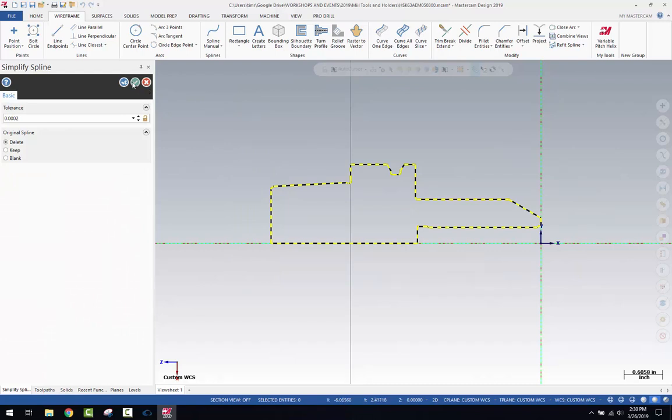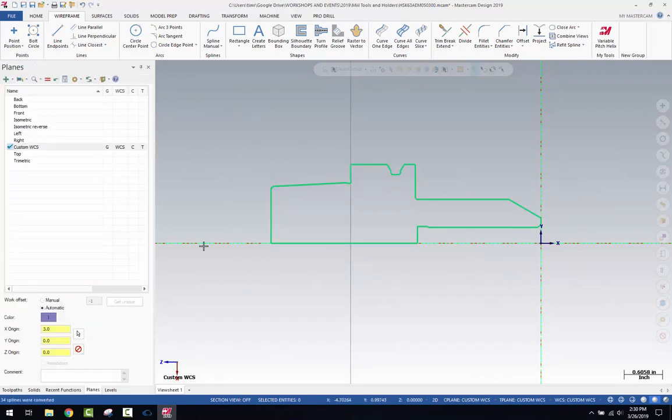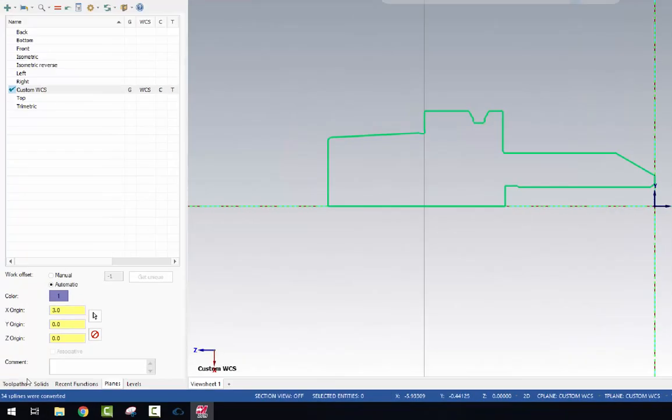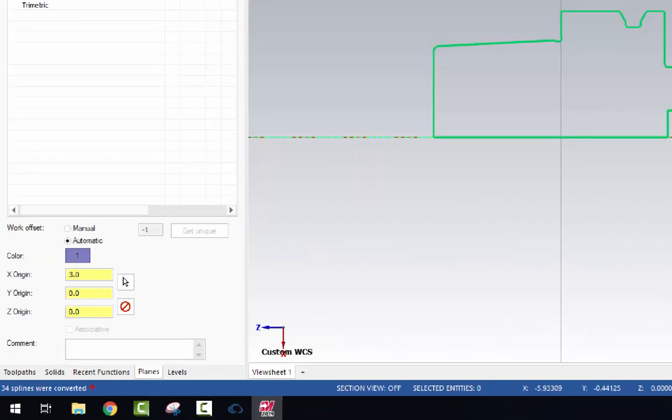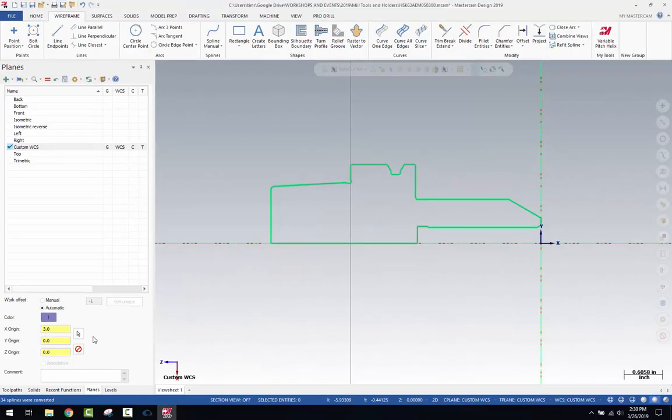Hit the green check mark, and then that will clean up. Down here, you'll see a report. I'm going to zoom in, and you'll see a report. And it converted 34 splines and turned those into lines and or arcs, making it a much simpler profile.